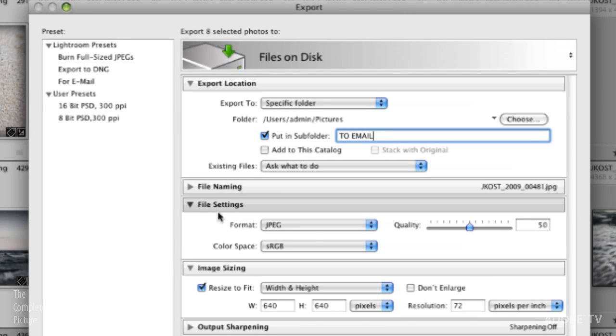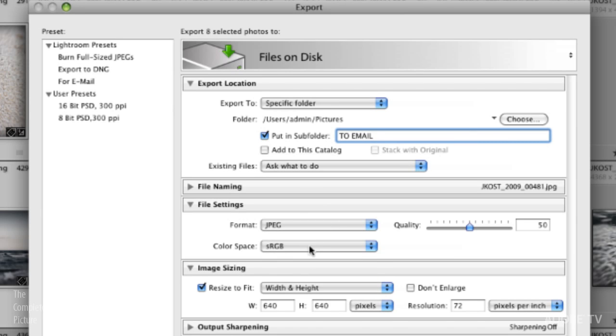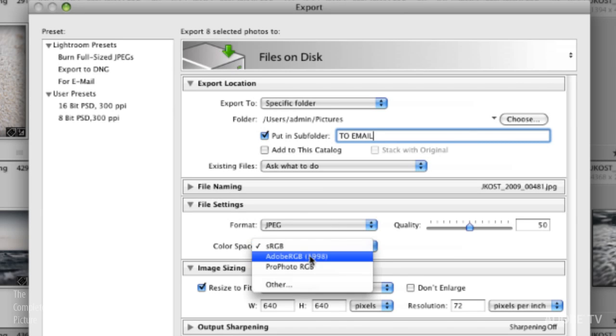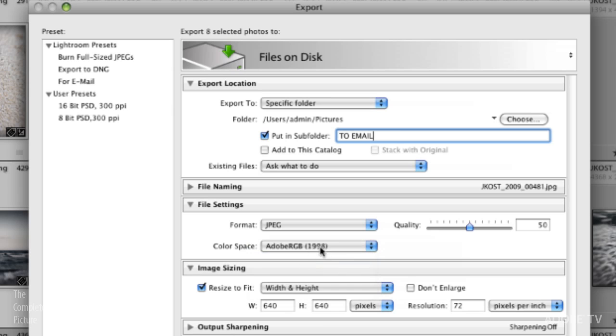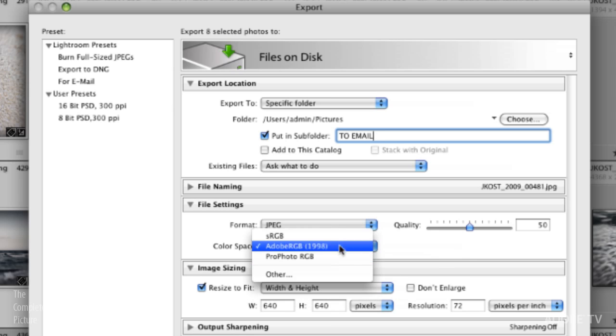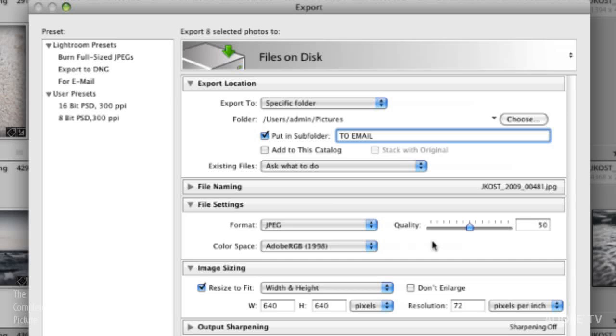As for the file settings I definitely want to change the format to JPEG if I'm going to email these, especially if the recipient has a slower connection. As for color space that's up to you whether or not you want to leave it in something like Adobe RGB, it's a little bit larger of a color space, or if you want to bring it down to sRGB. sRGB is used on the web but since I'm emailing these and I'm not necessarily going to use them on the web I might leave them in the larger color space.